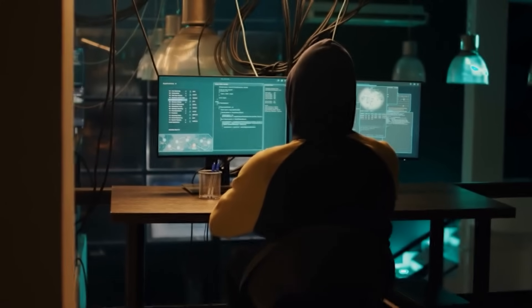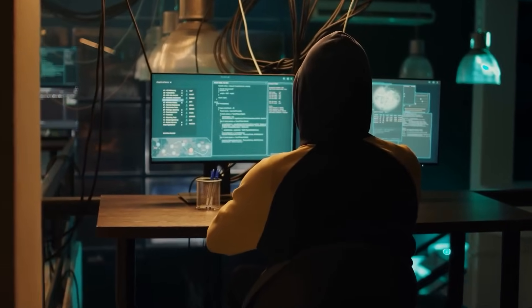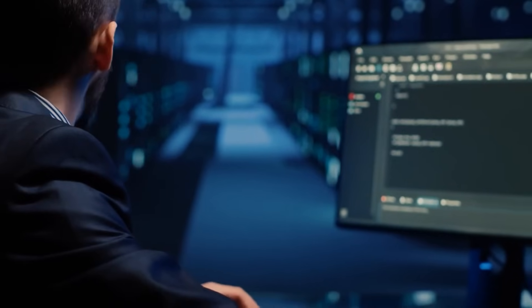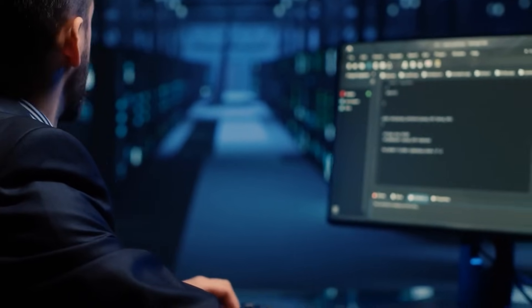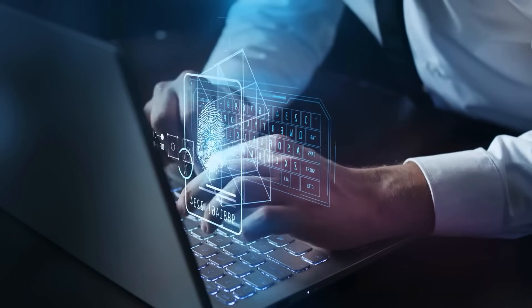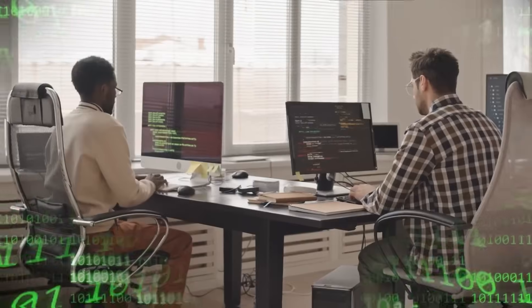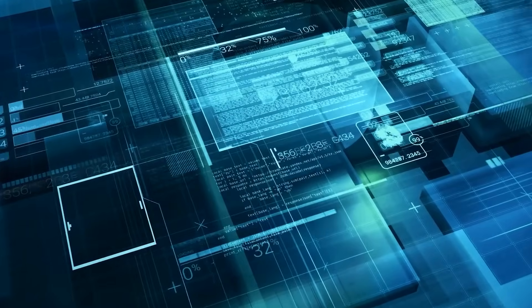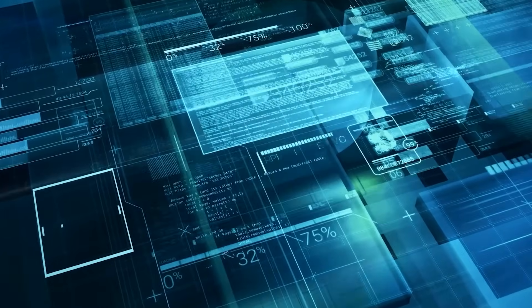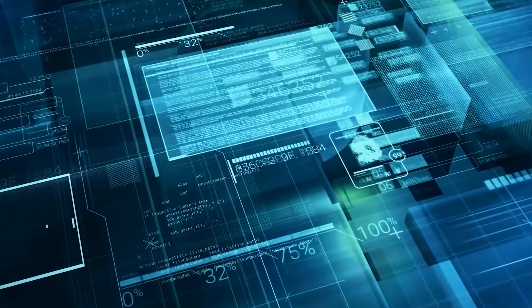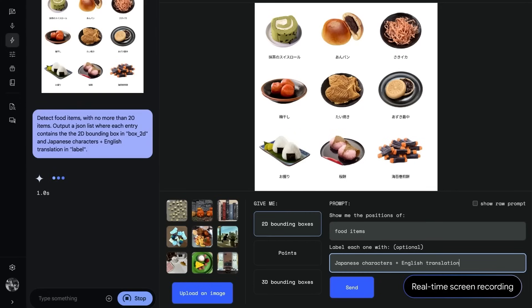it actually understands how everything fits together. It doesn't stop at recognizing one item here or another item there. It goes much deeper, figuring out how all the pieces are connected and what they mean when seen together.